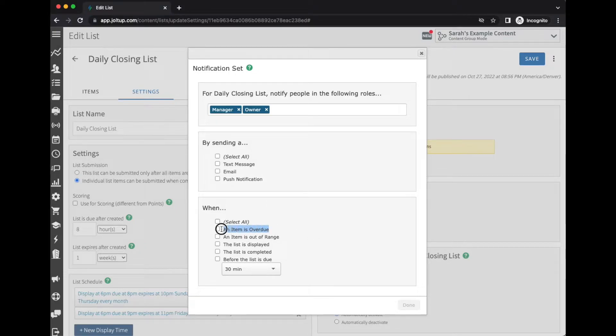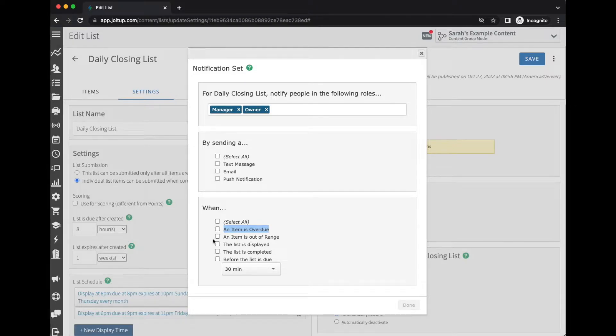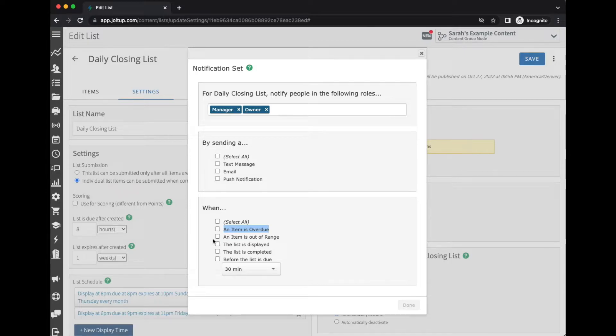When item is overdue—this means the list was not completed on time and at least one item is still left to be done. You'll get an alert letting you know the list is late.